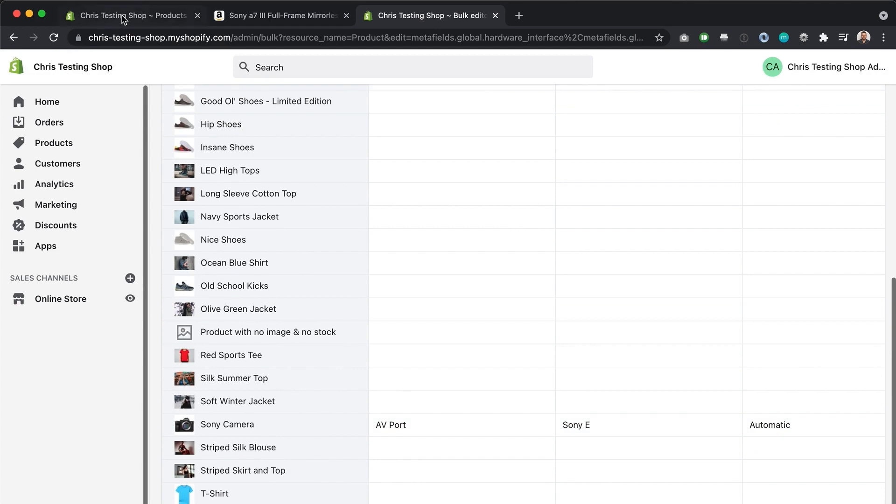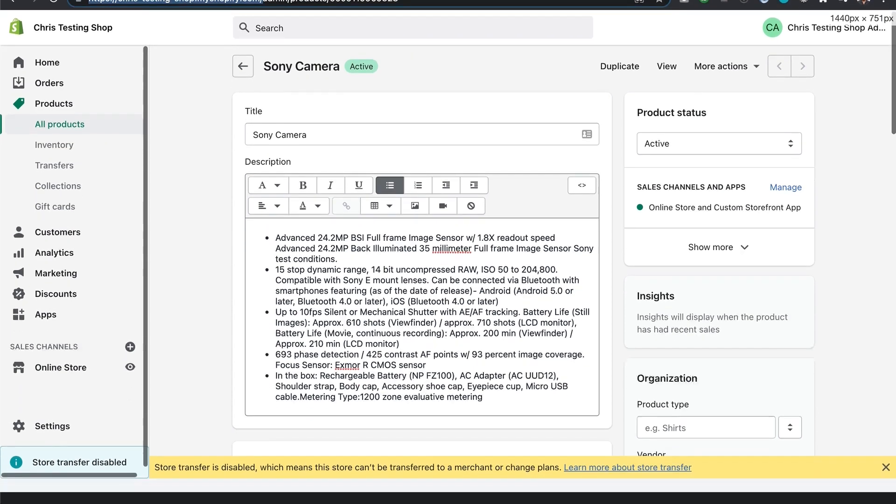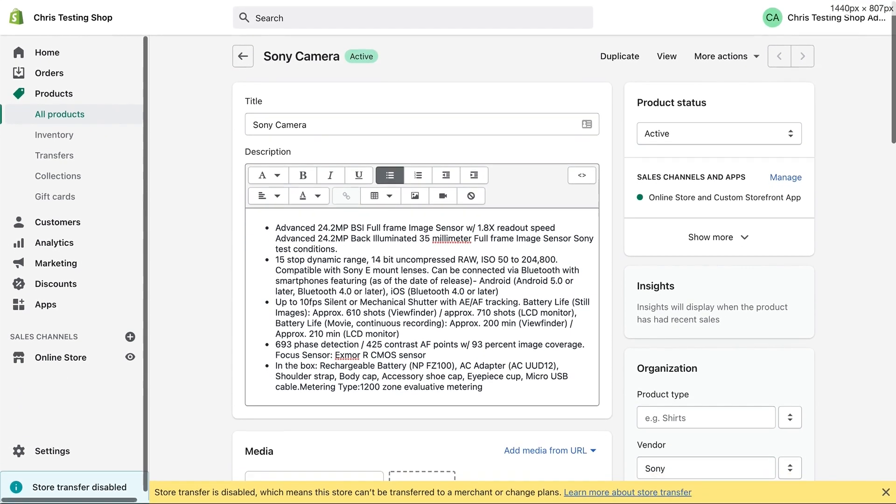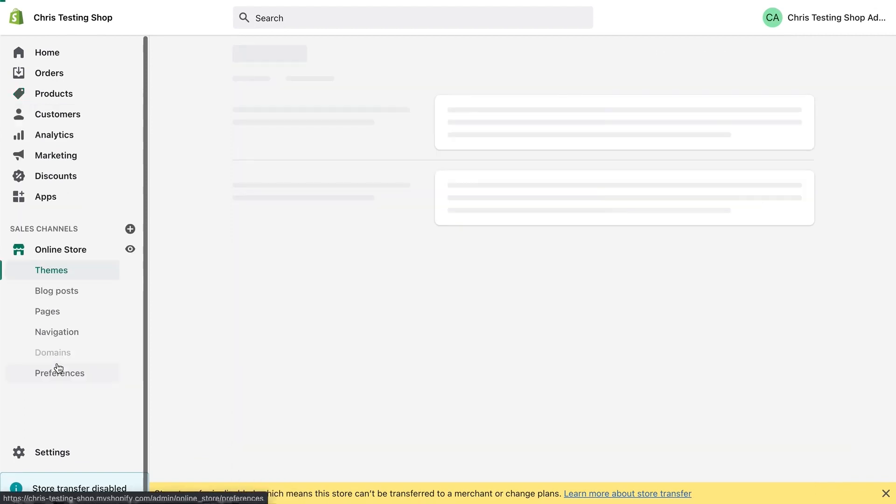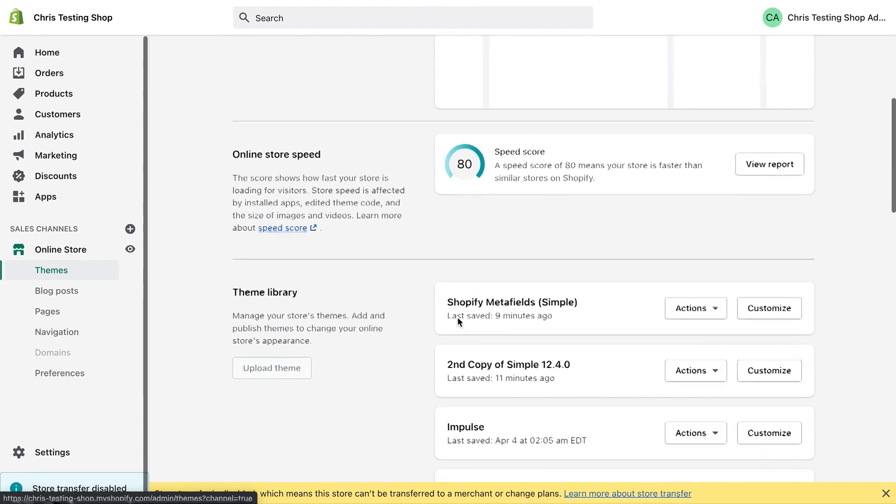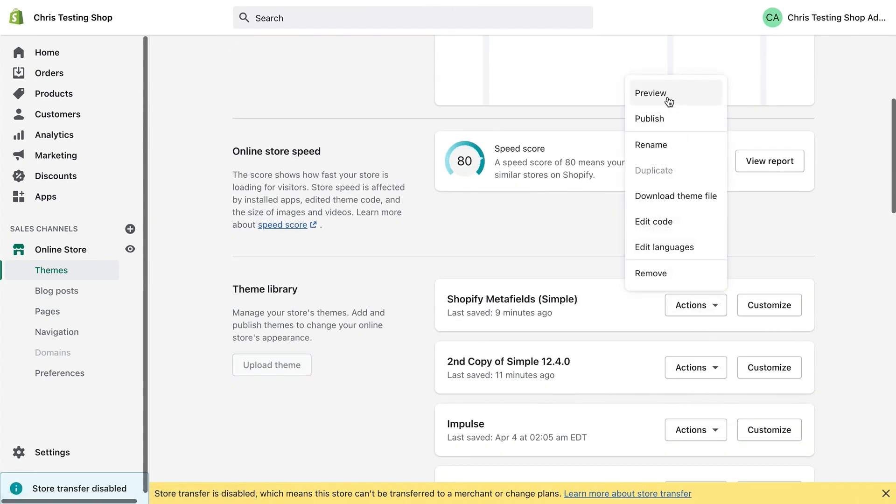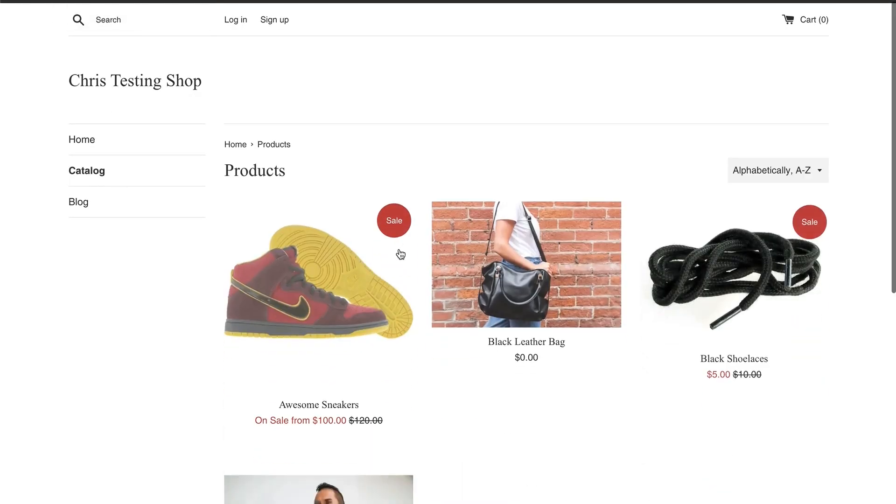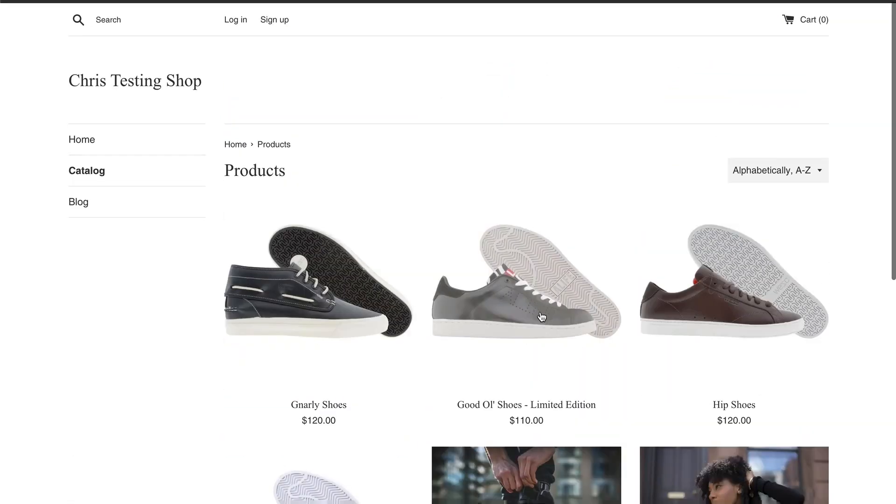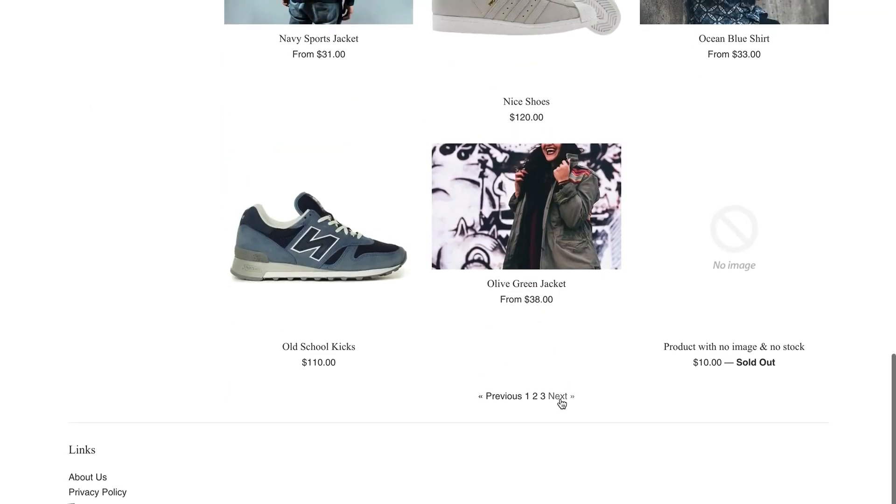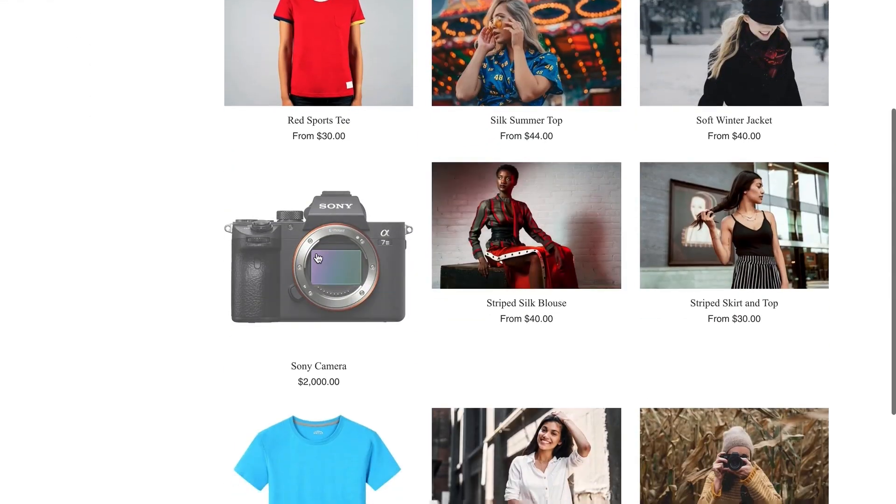All right. So now let's go to our theme and make that modification. I'm going to drag this up again because we don't need to see the address anymore. And I'm going to go into online store, which is going to default to themes. Going to hit preview. So we've got preview in one tab. Let's go to that product. I'm just going to search for it. I think it's on the final page. Here we go. Sony camera.